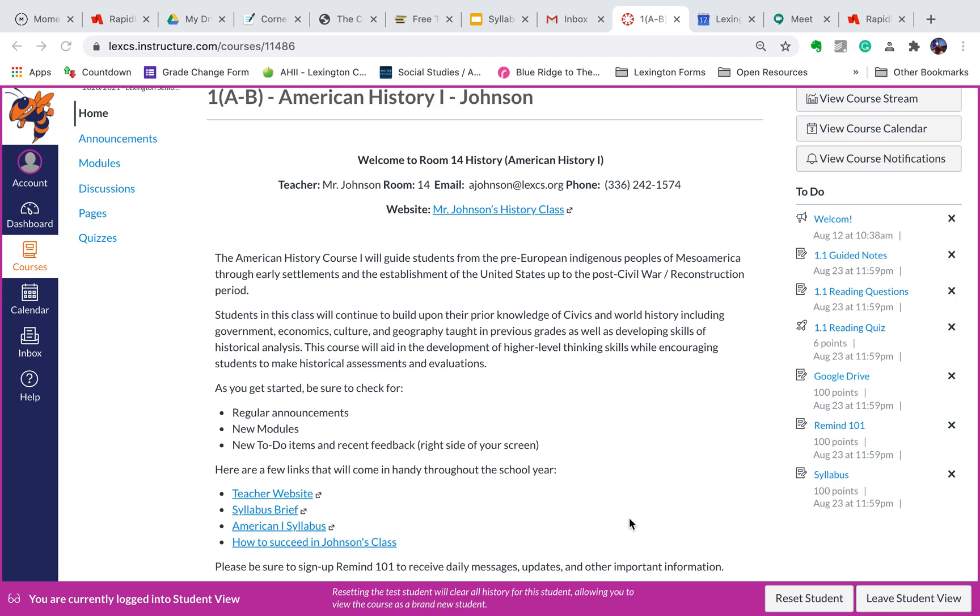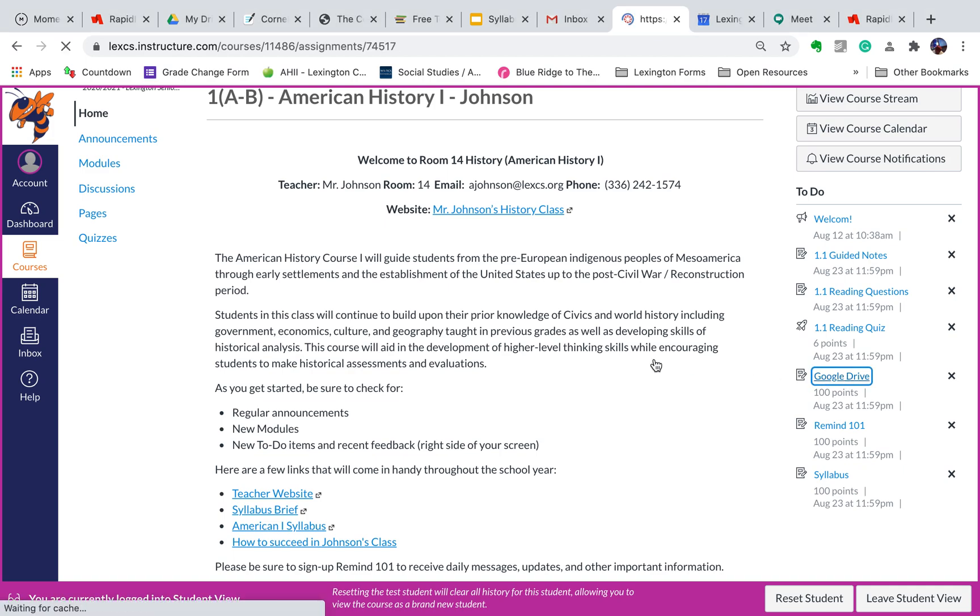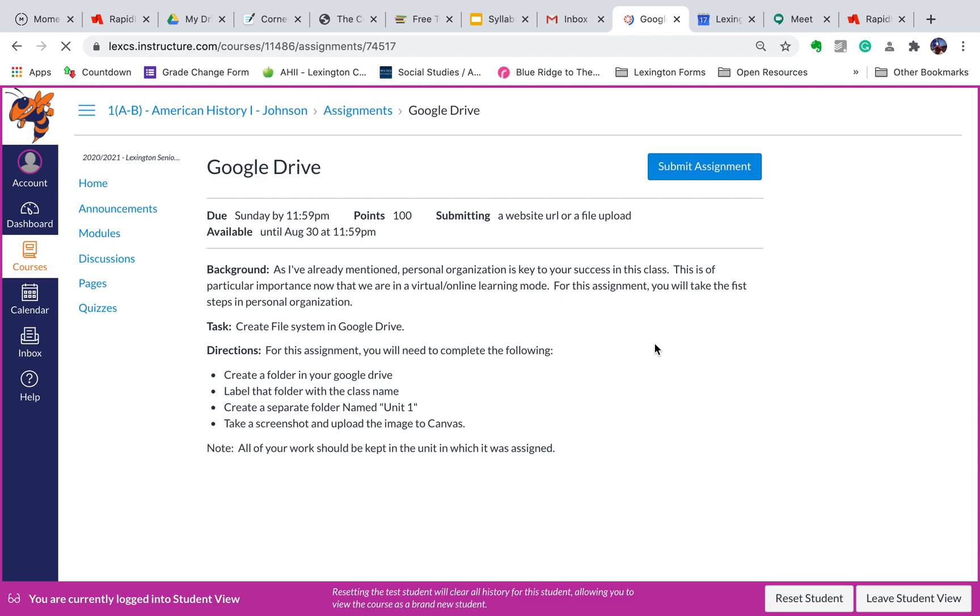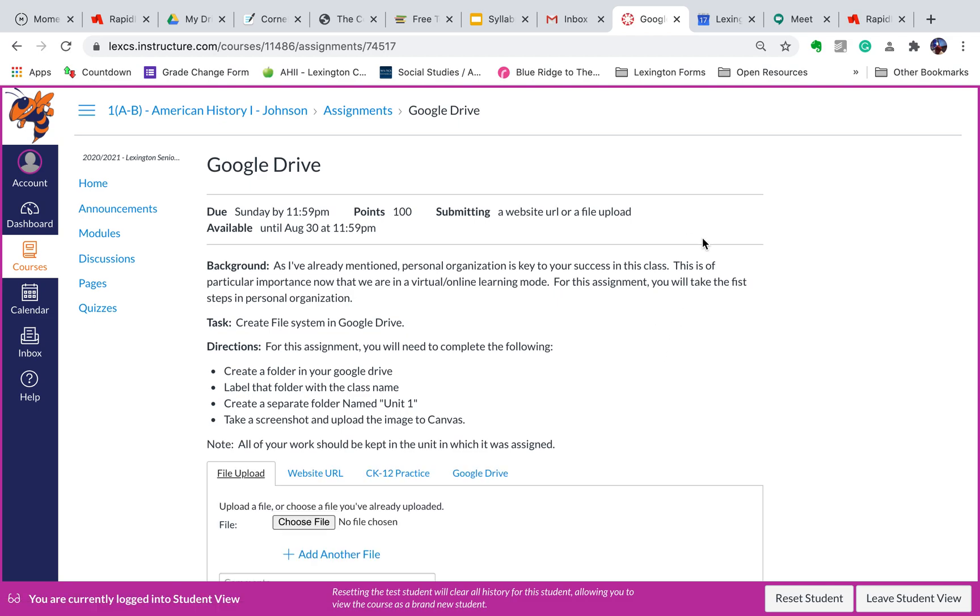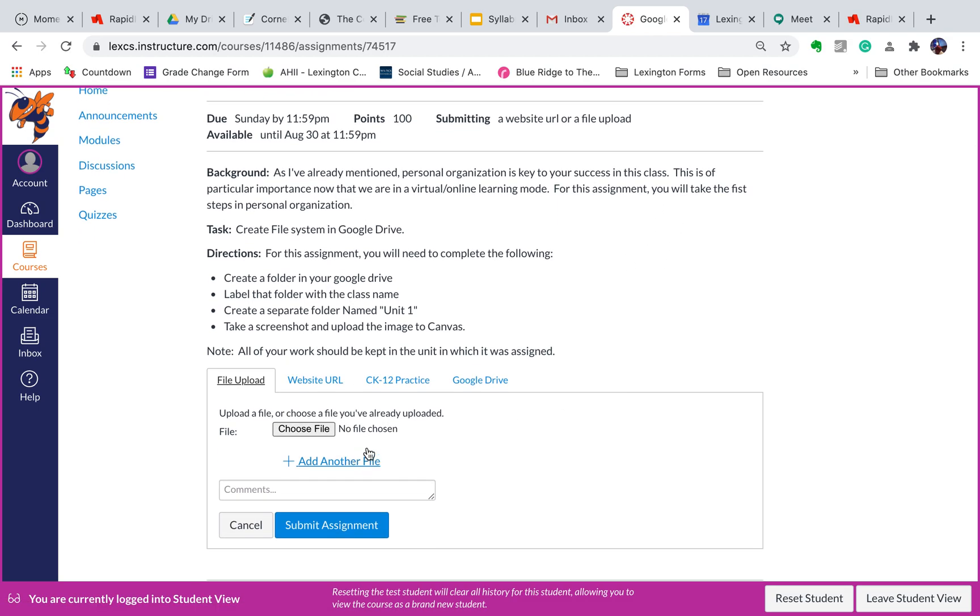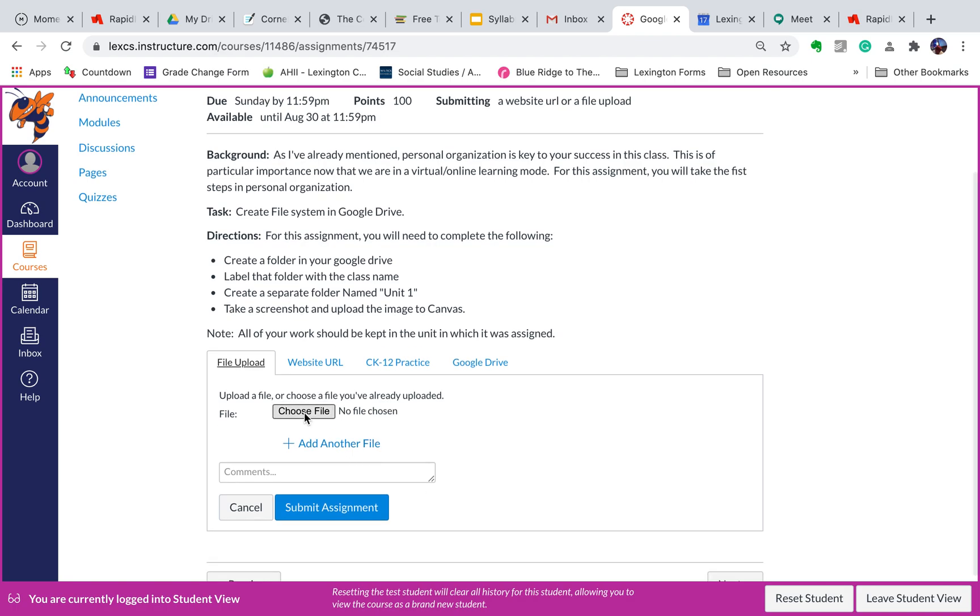So I've already done my screenshot for this assignment. I will now go over to the Google Drive assignment, click on it. The assignment pops up. I click on the Submit Assignment button, and it's going to ask me to choose a file.